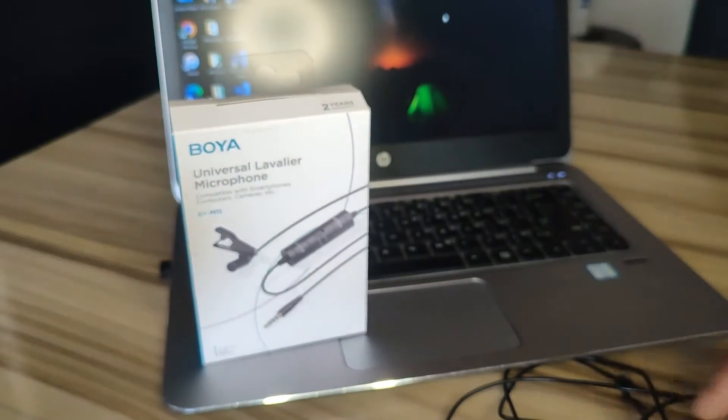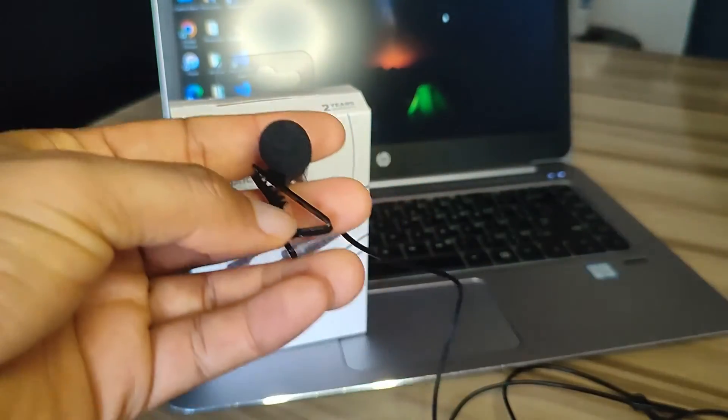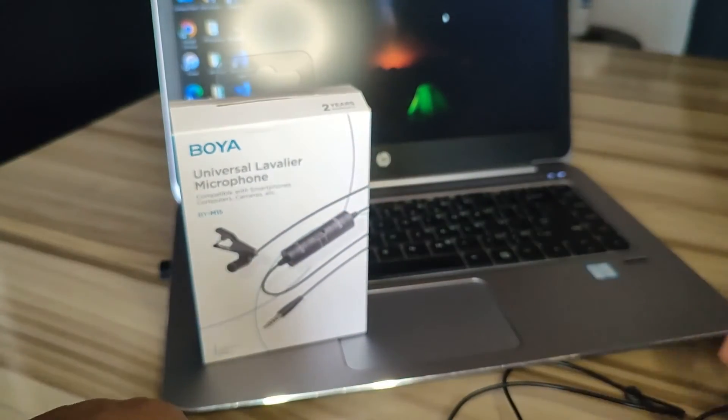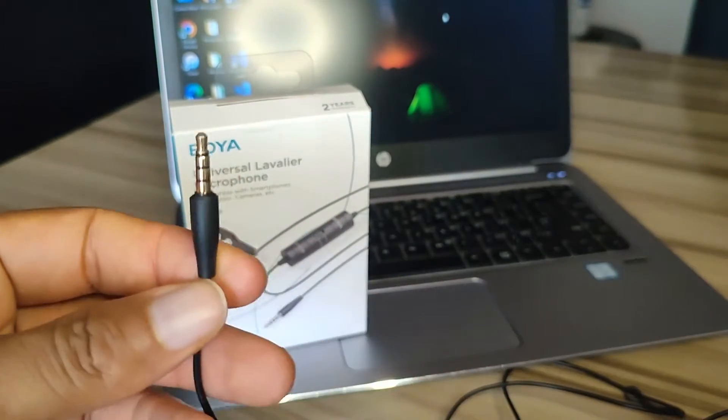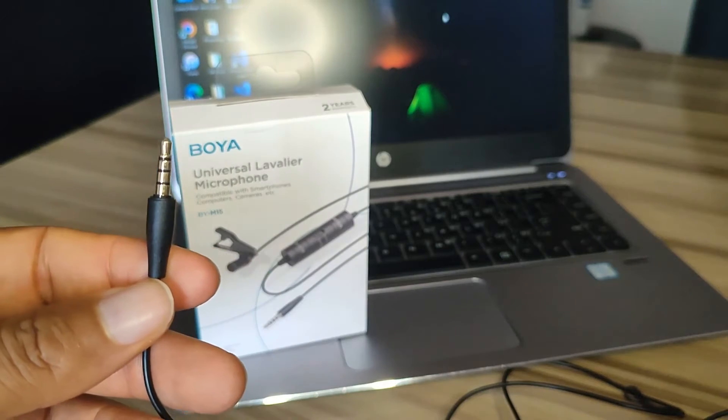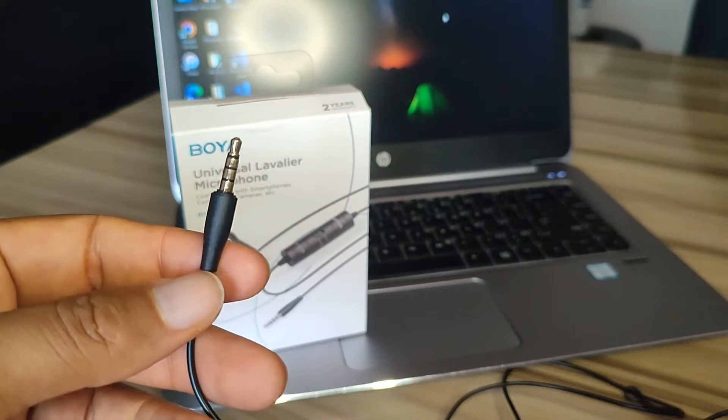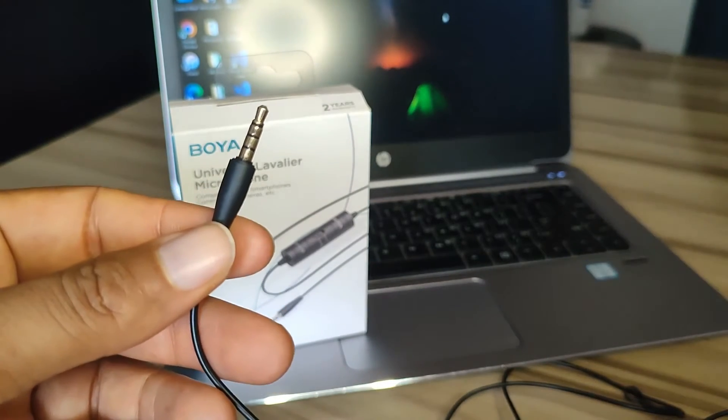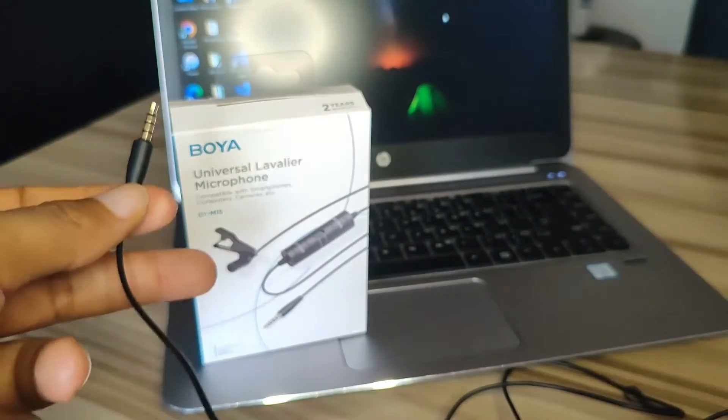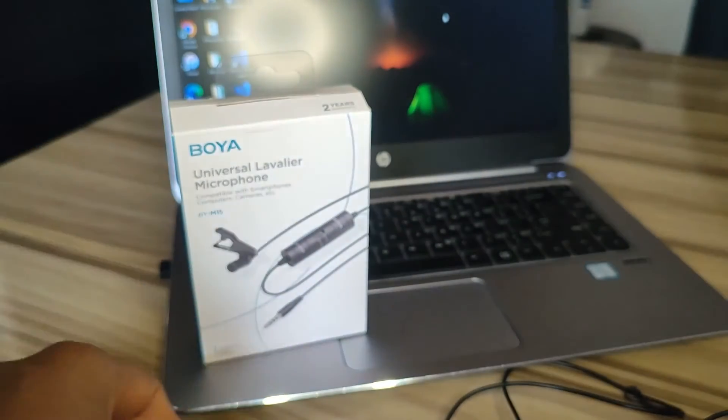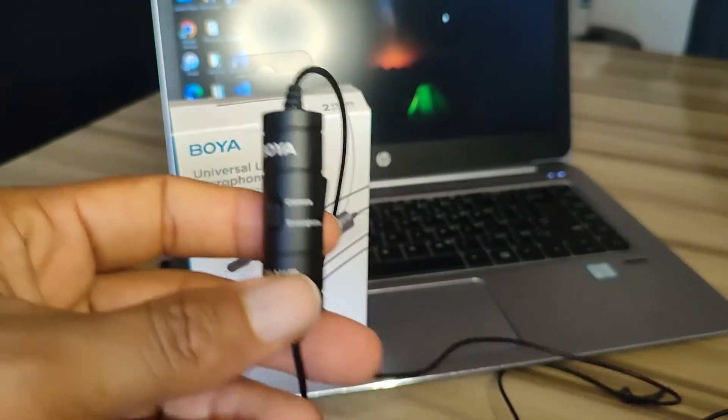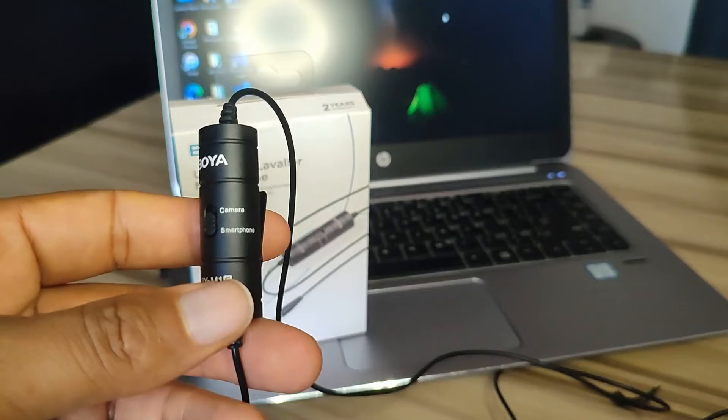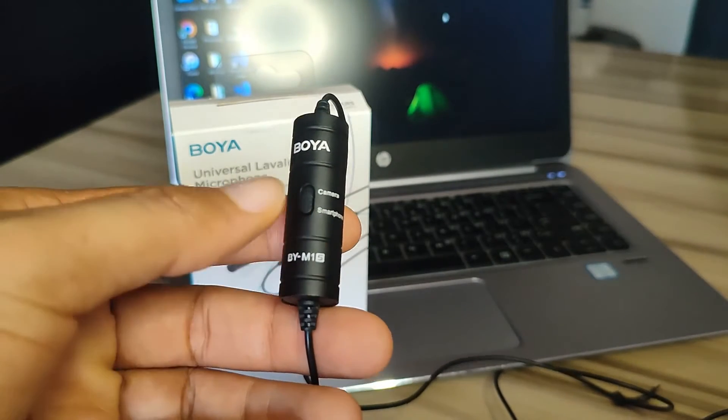This is a condenser mic. As you can see, this is the mic and it comes with a 3.5mm jack which allows you to plug it into any device that has a 3.5mm jack, such as a PC like this. It also comes with a settings panel that